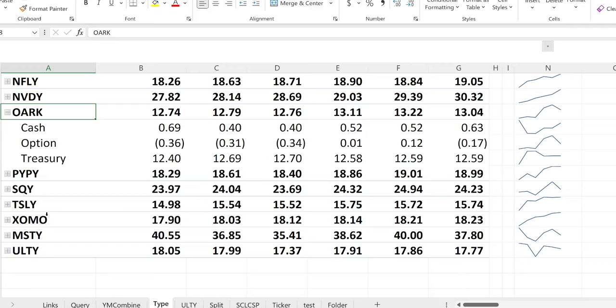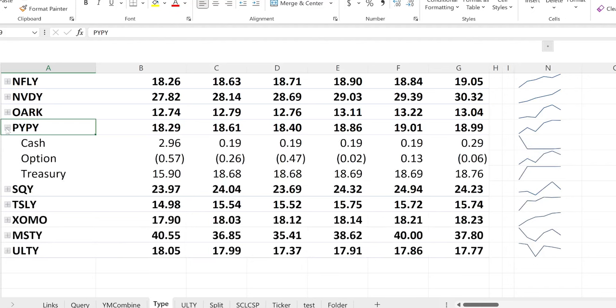OARK is slowly trying to climb out of the hole — hopefully they can keep doing that, otherwise they'll probably have to do a reverse split. The cash went from 69 cents to 63 cents — not a big change. The options went from negative 36 cents so the new week is a lot skimpier unfortunately. The treasuries look like they're at least holding on, so hopefully this can continue to do better.